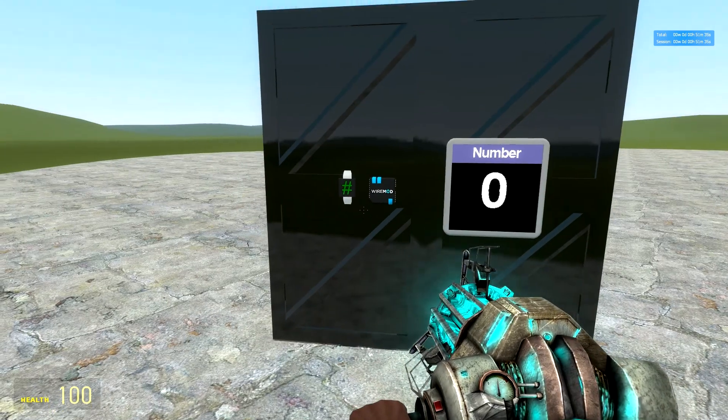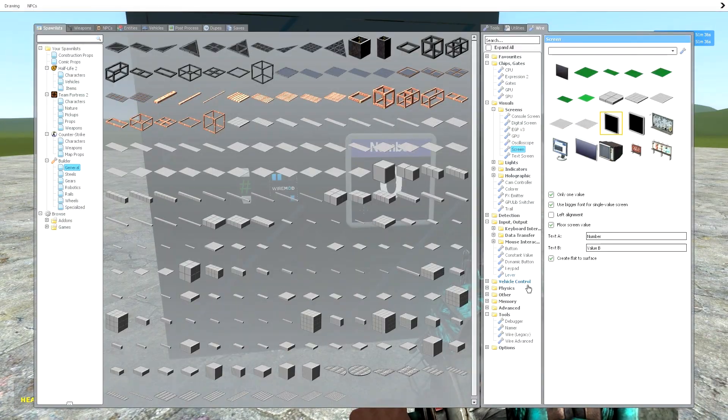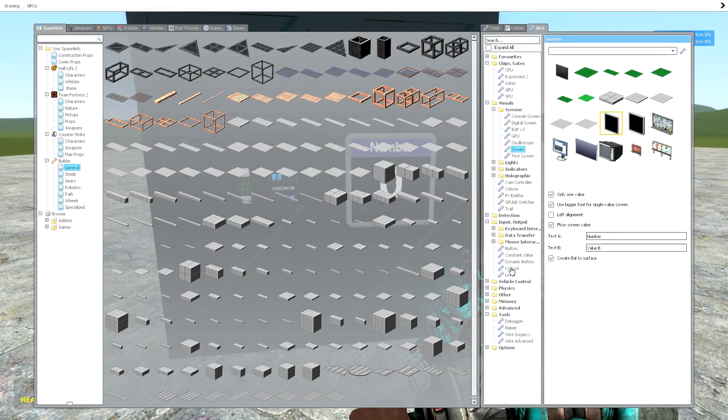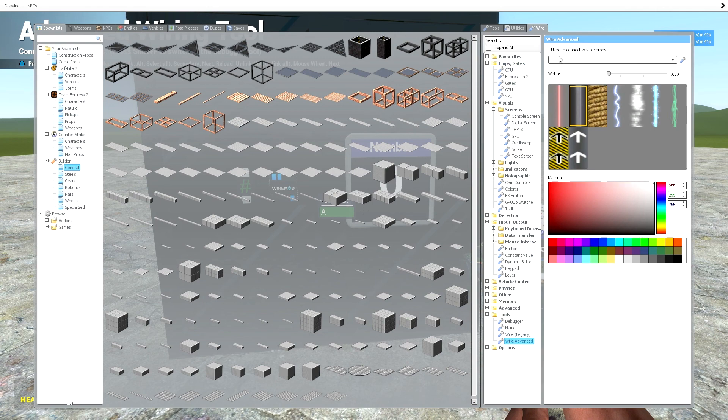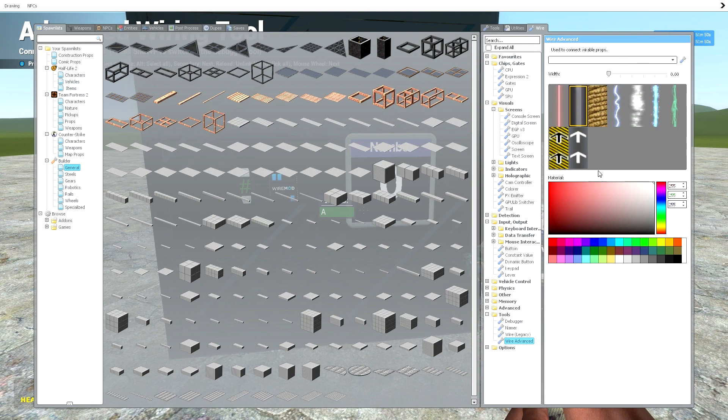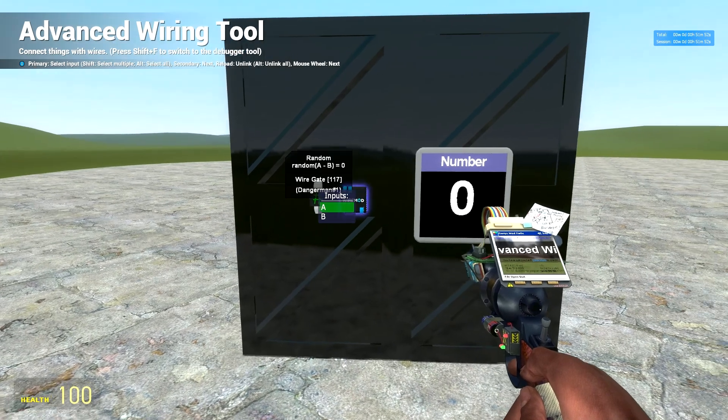Awesome. So this is all you're going to need. Now you want to go to wire advanced. I prefer that my width will be set on 0, so then there's no confusion as to where everything goes. So it's just a lot simpler.